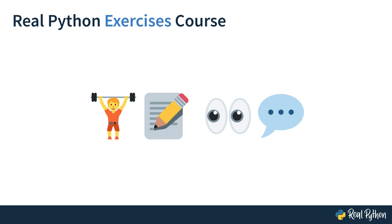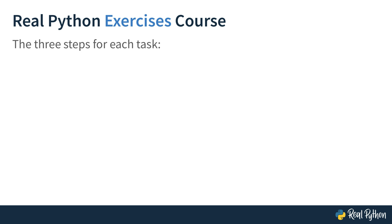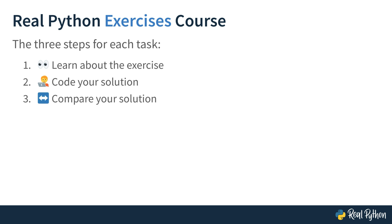In the upcoming lessons, I'll introduce you to tasks, give you an opportunity to solve them yourself, and then show you step-by-step how I solved each of them. You'll go through three steps for each task. Learn about the exercise, code your own solution, and then you'll compare your solution with mine. When I walk you through a task, I'll explain what I do and also why I do it like that. That will give you a chance to compare not just our final solution, but also how we got there.